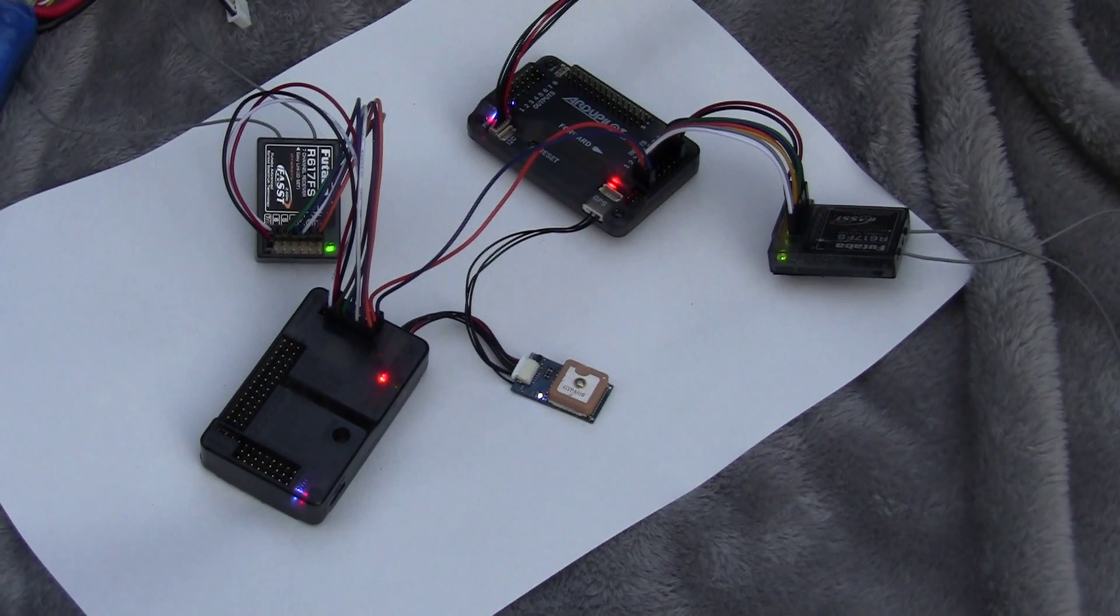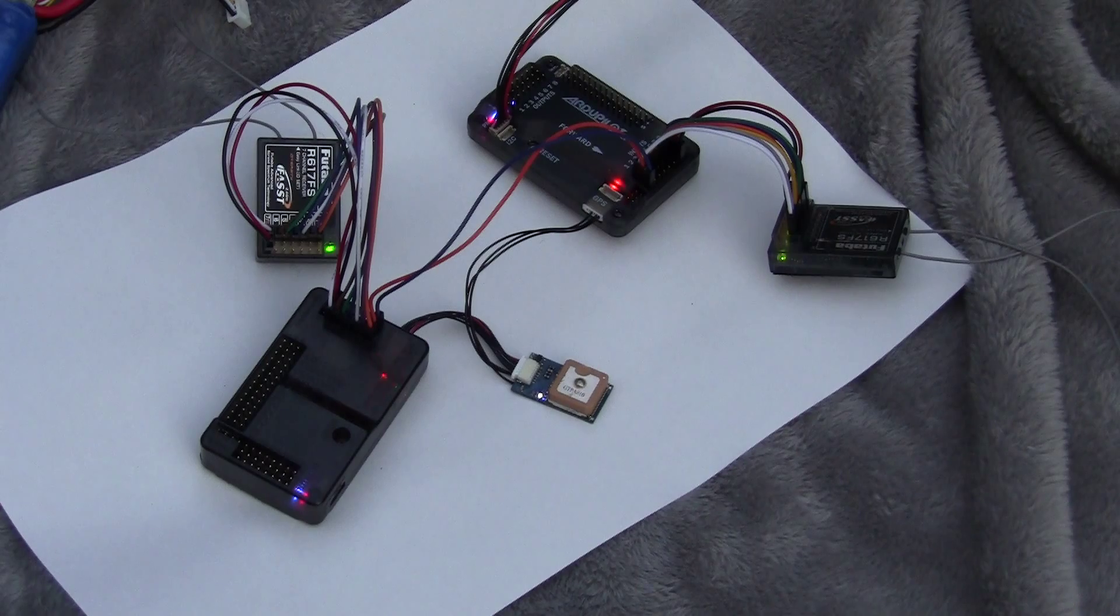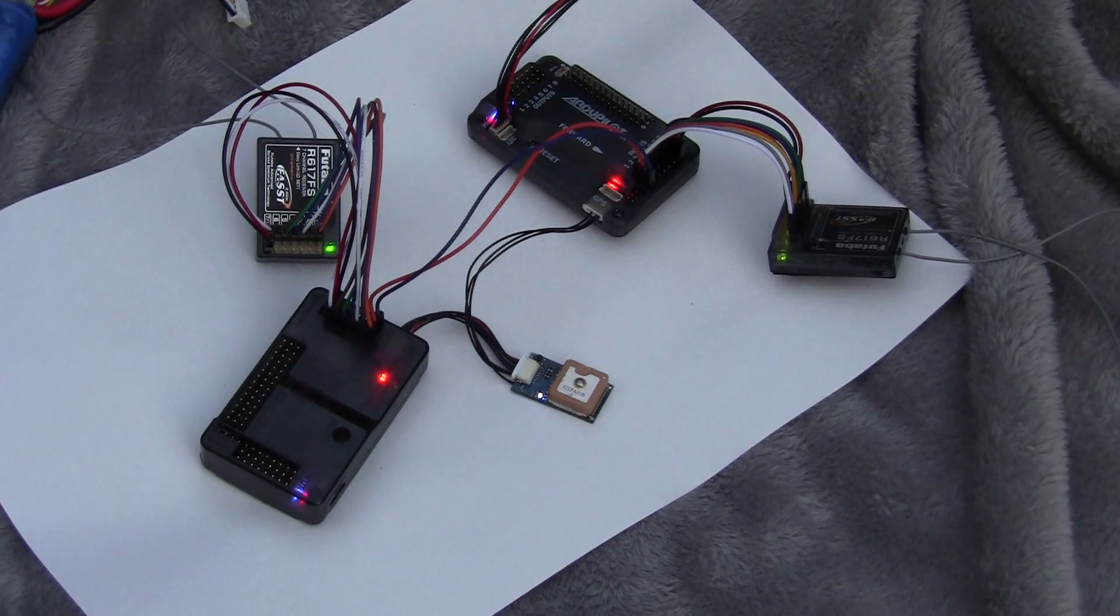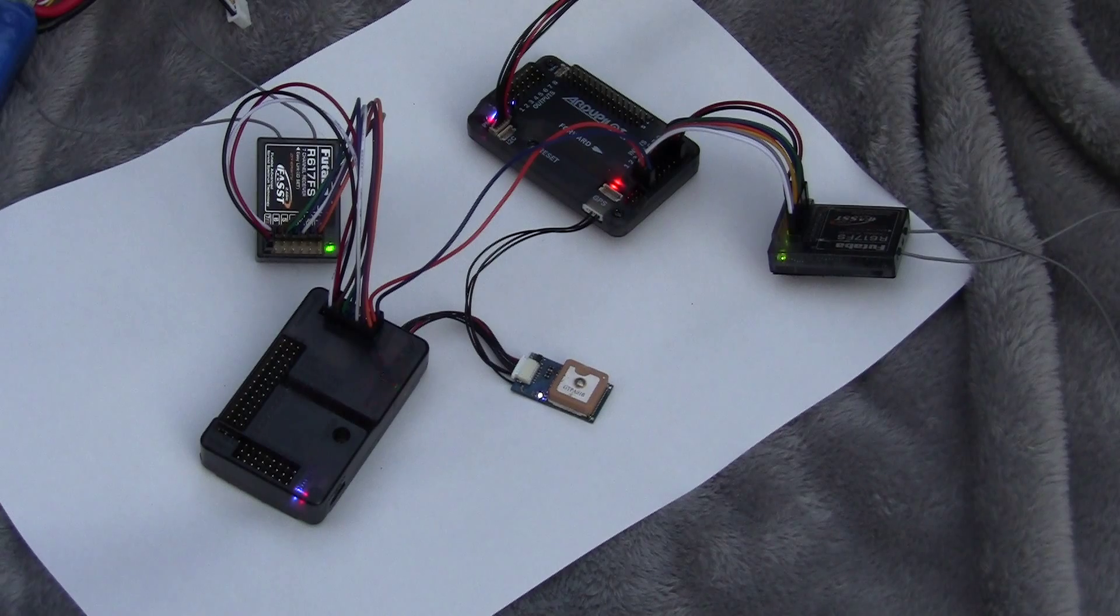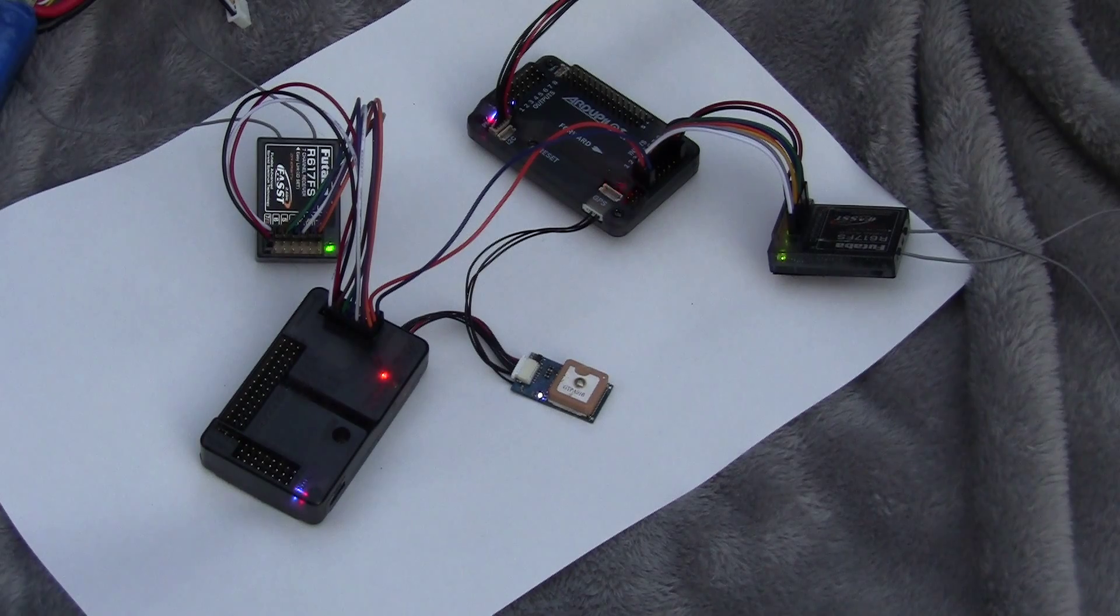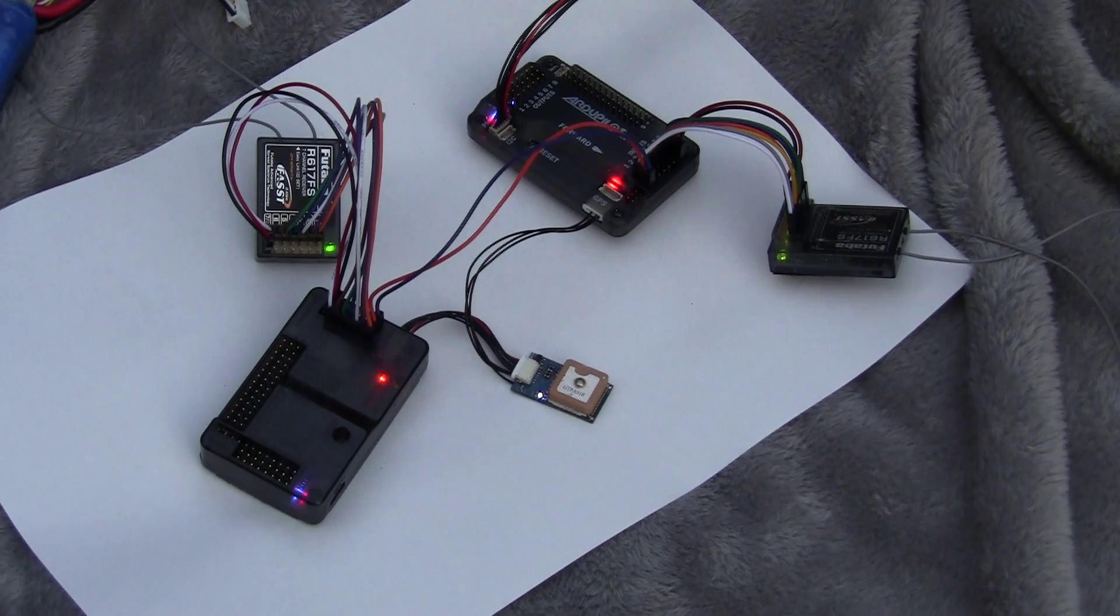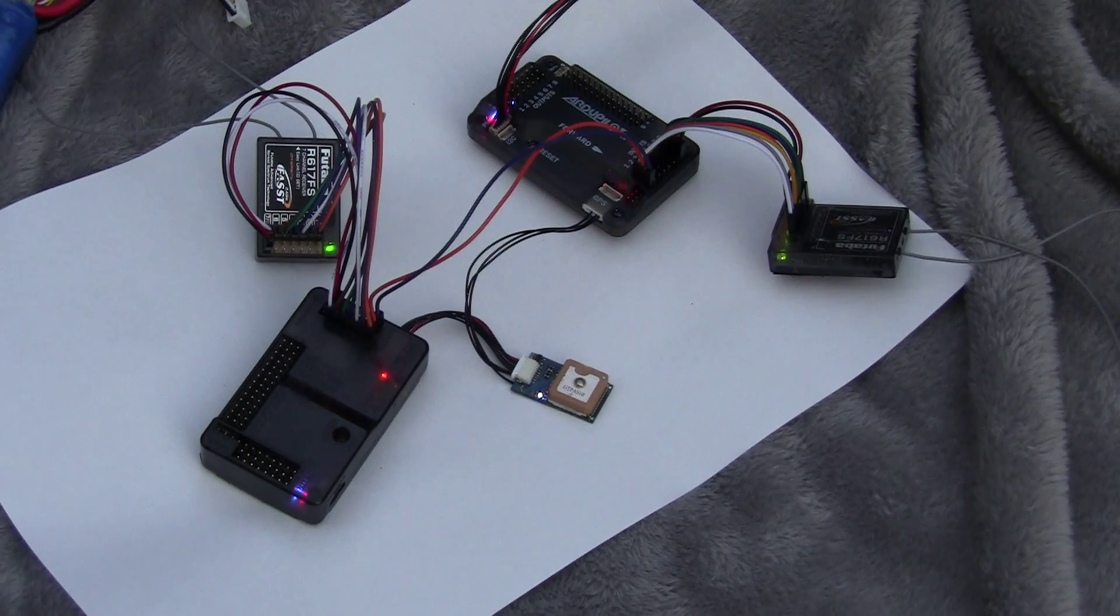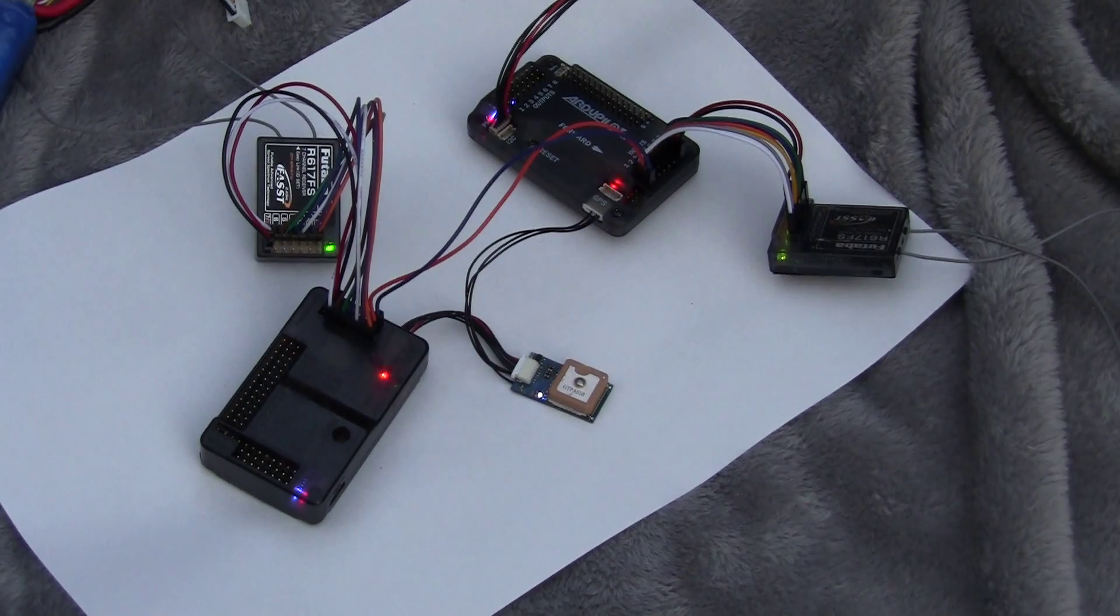Now we're going to continue to record the GPS to the data flash logs, that should be happening automatically, and then we will compare them afterwards.